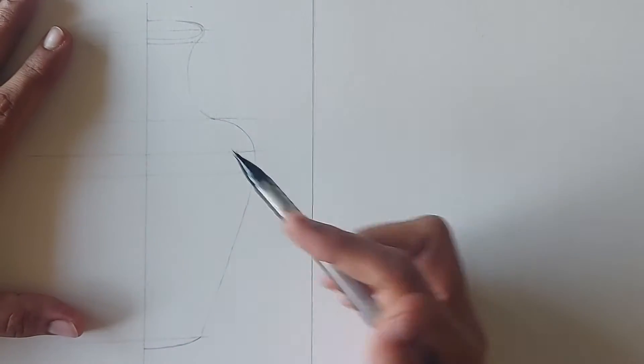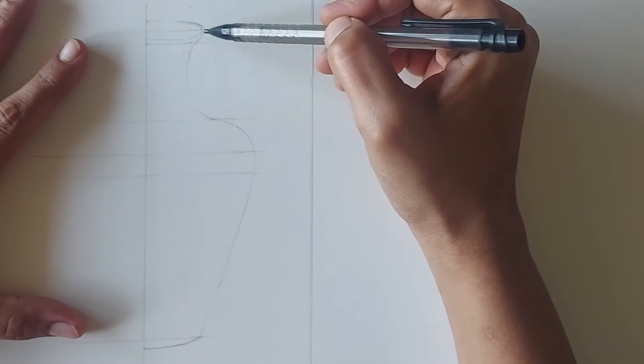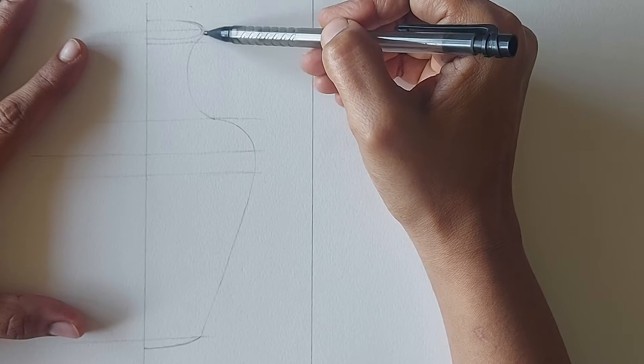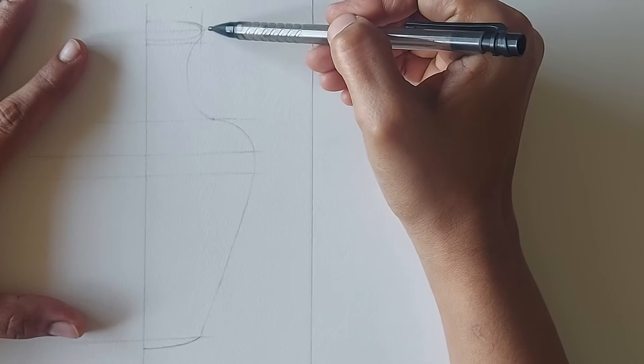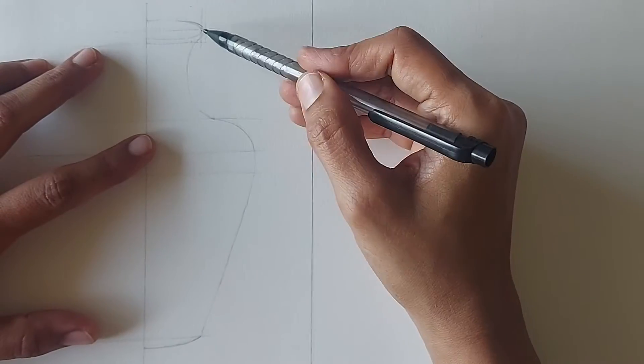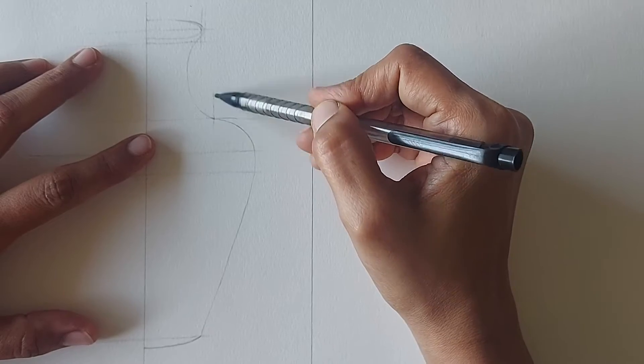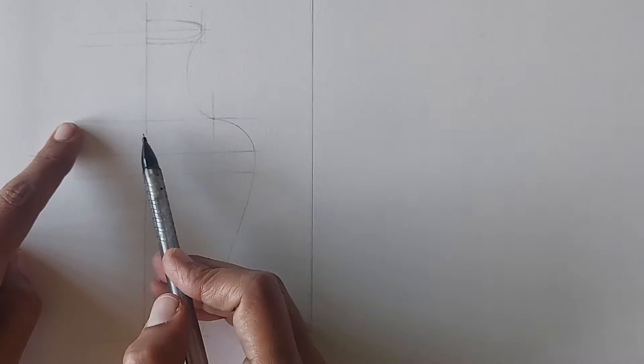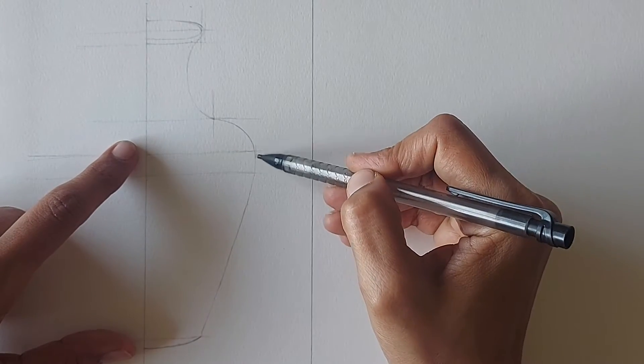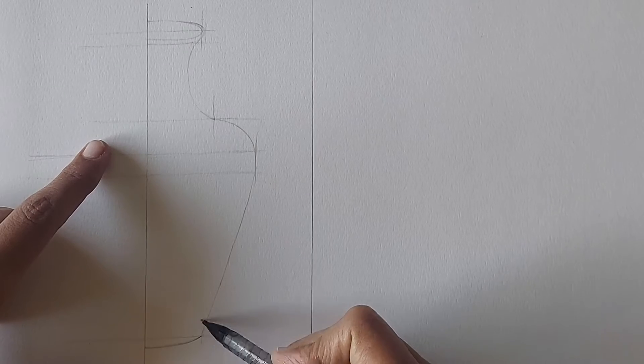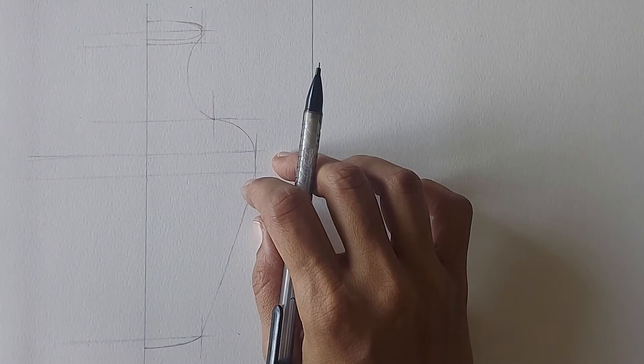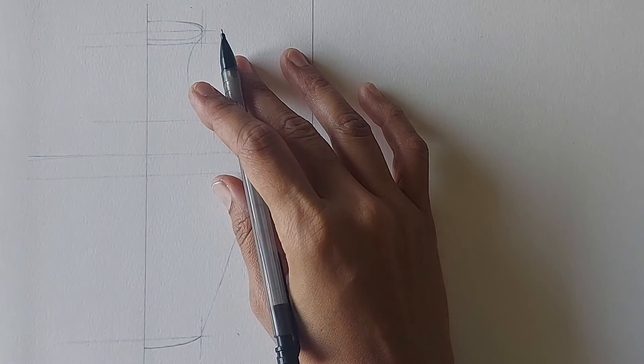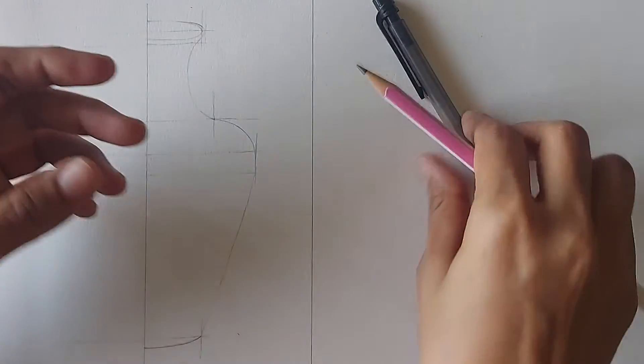Now comes the measurement of the distance from the center line. We will mark horizontal lines like this wherever we think we can get an accurate measurement. Now how do we mark the same distance on the other side without using a scale? We can use a pencil for this. Let's see how.